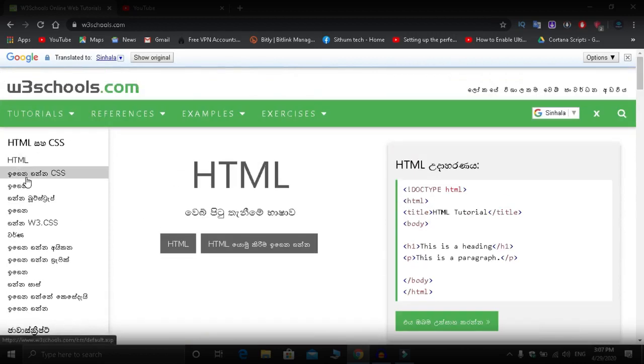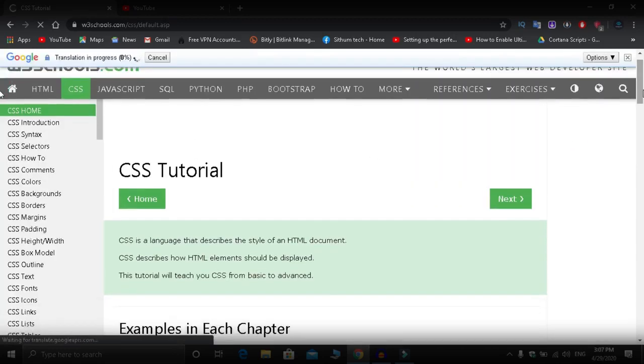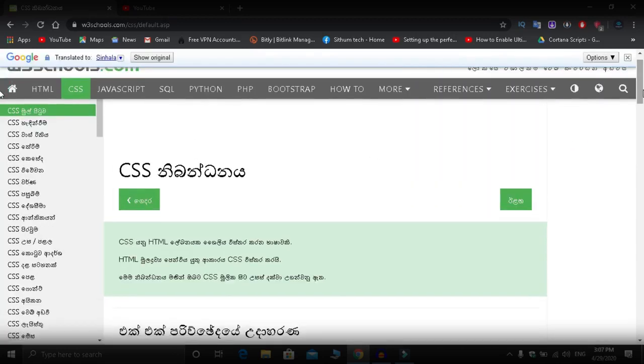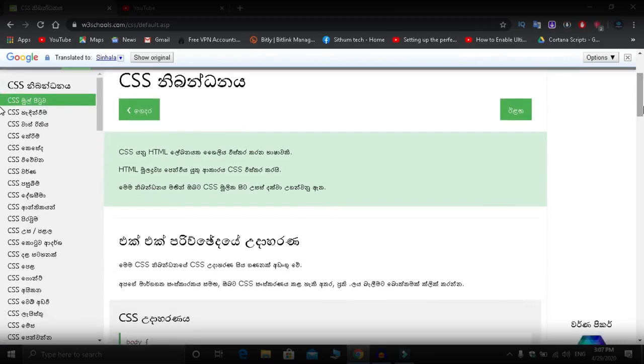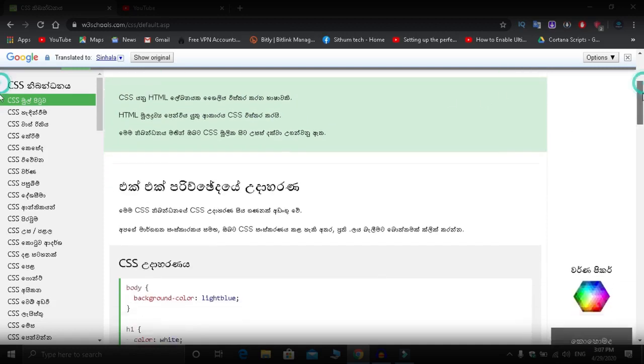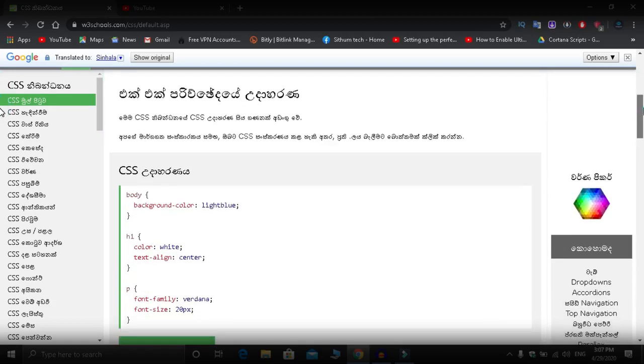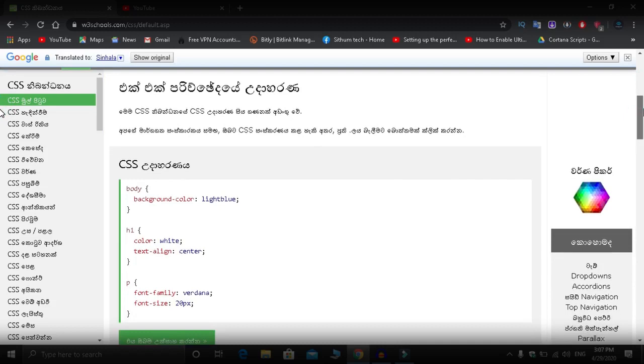For example, in HTML language, we can do a tutorial. We can translate it and do it in our language, and start learning by translating the content.